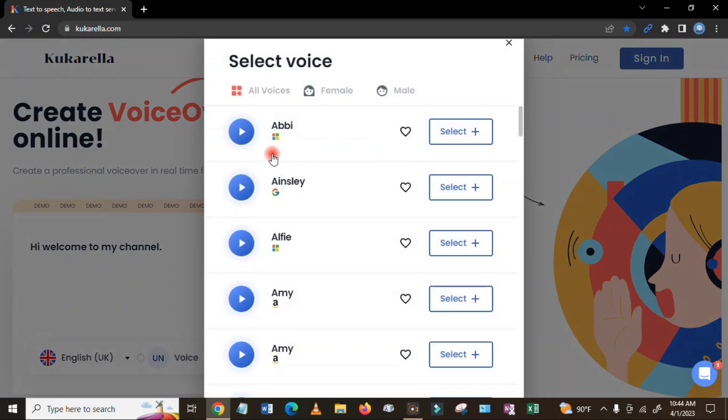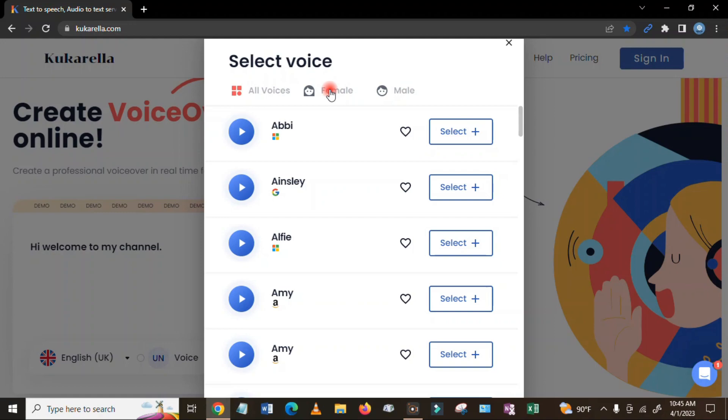So here you can select, click there, and then here is all voice, female and male. If you want to hear about voice of female, you have to choose the female voice. If you want to create a video or content, you can create it with male voice. So you can listen, just click here if you want to listen how the voice is.